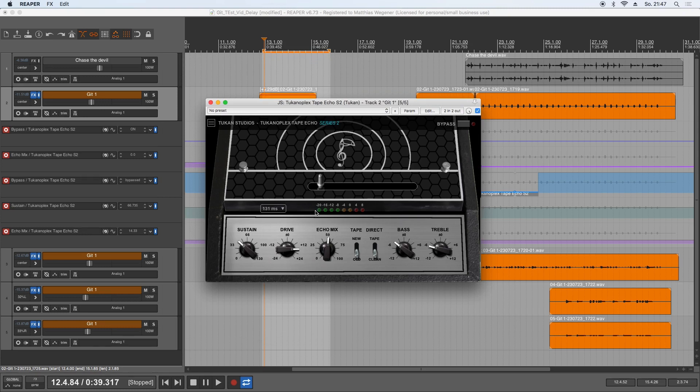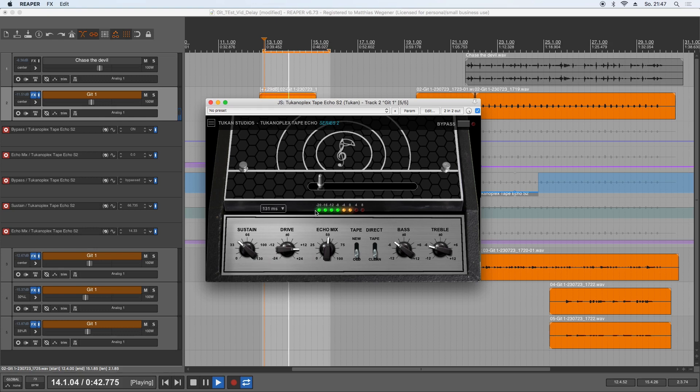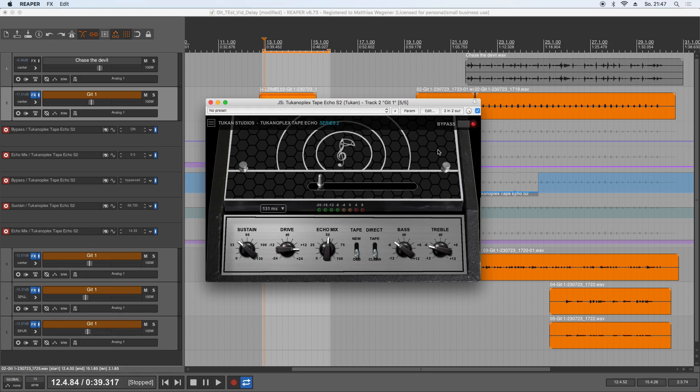So yes, that's a tape echo. Let's hear how it sounds. Well, that's one of the first things that come to my mind when talking about tape echo—this rockabilly slap echo. Let's bypass the plugin and hear without the echo.